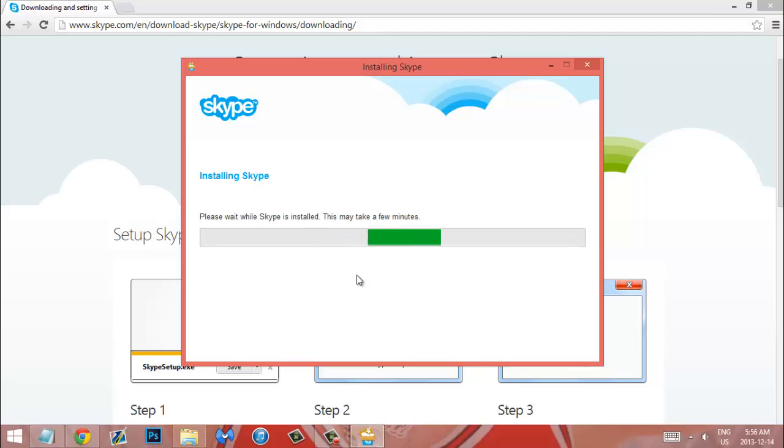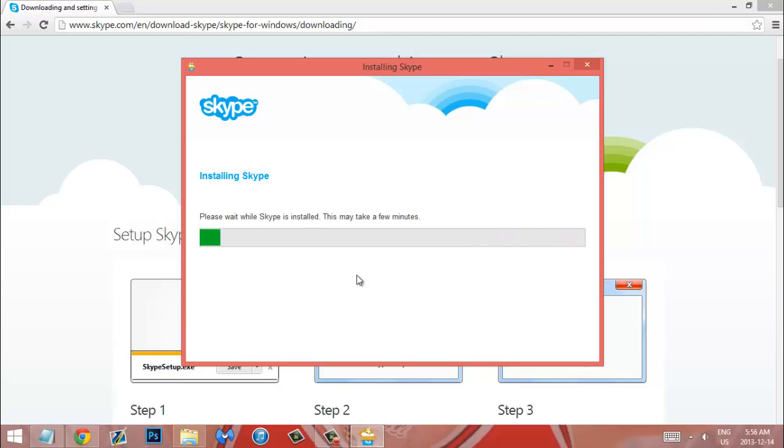And this will allow you to finally log out or switch accounts with ease or edit your profile with ease and not have to worry about accessing Skype from the start menu at all because that's not that great.